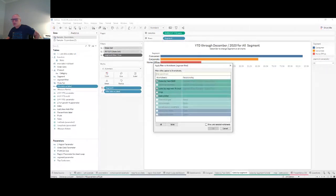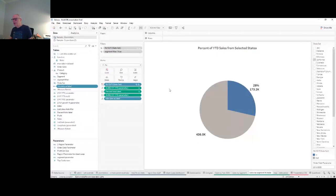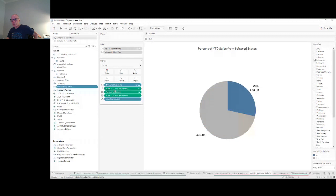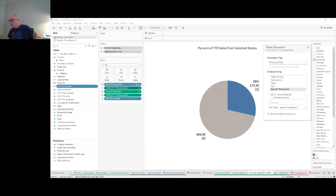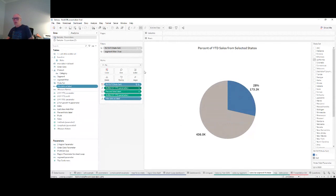The third sheet is a pie chart — about the only time I'll use one. The values come from the current year-to-date calculation. I opened it and created a table calculation: Percent of Total, using the In/Out set as the specific dimension. This tells us what percent of the total is In the set — for example, 28% is in the set and the remainder is out. I also added labels showing the actual values: 173,000 in the set and 436,000 out.